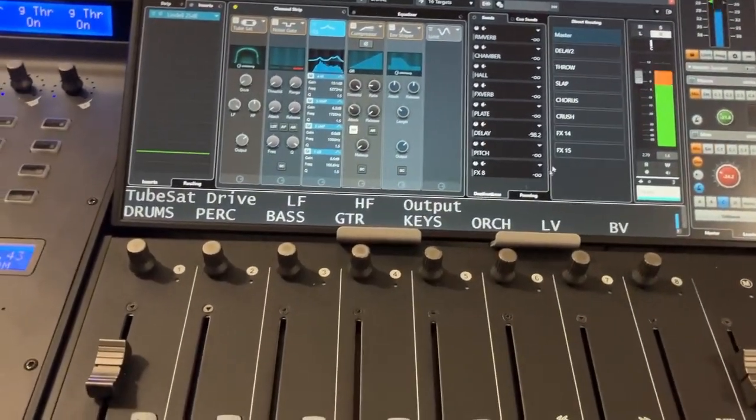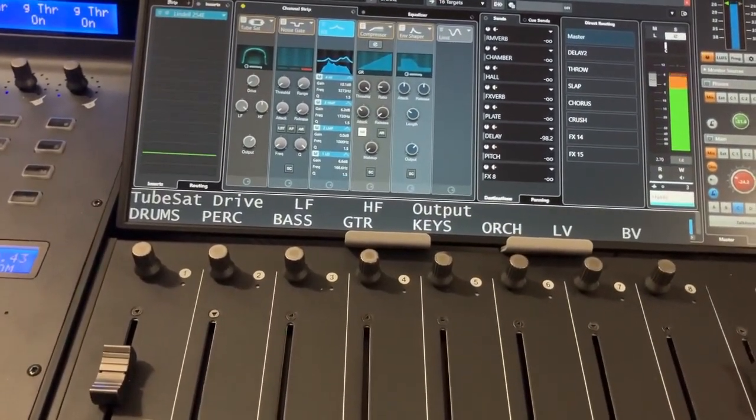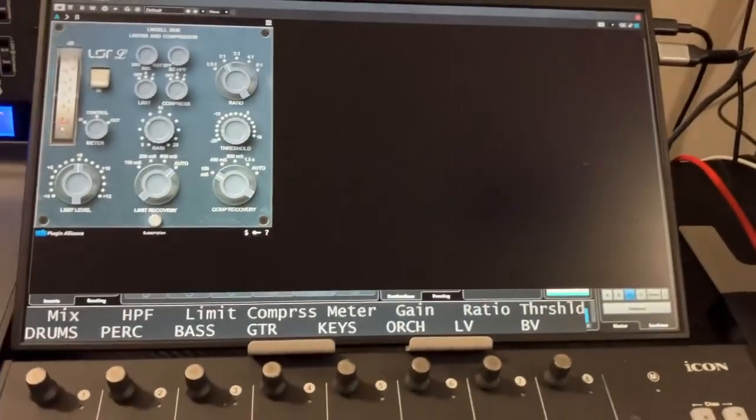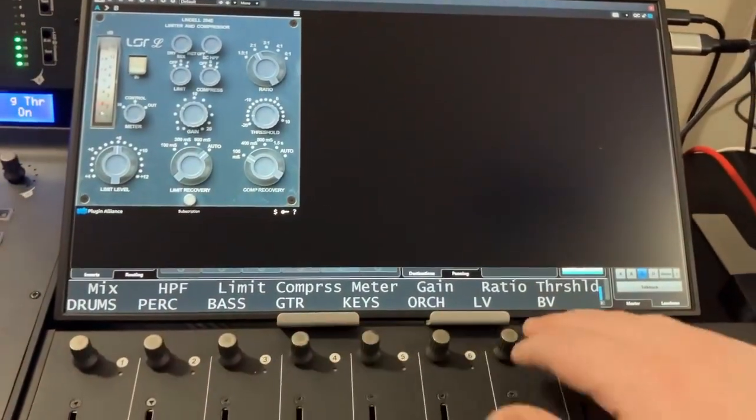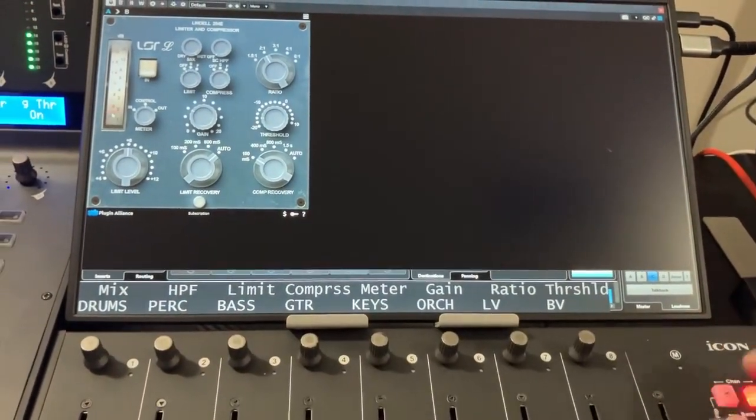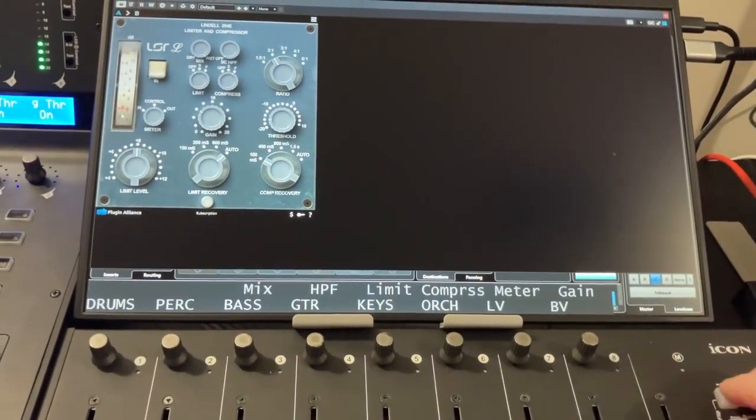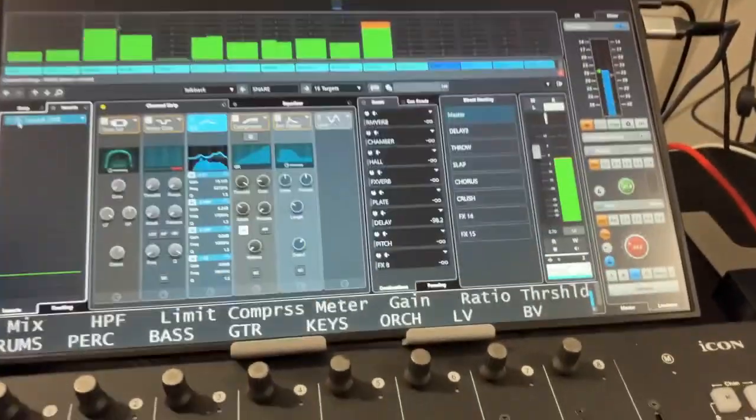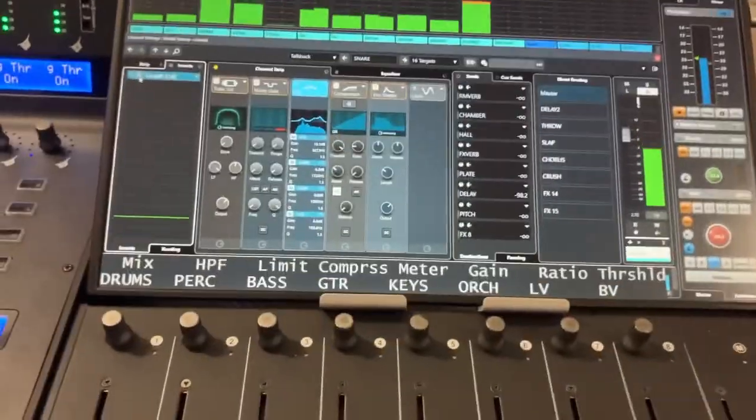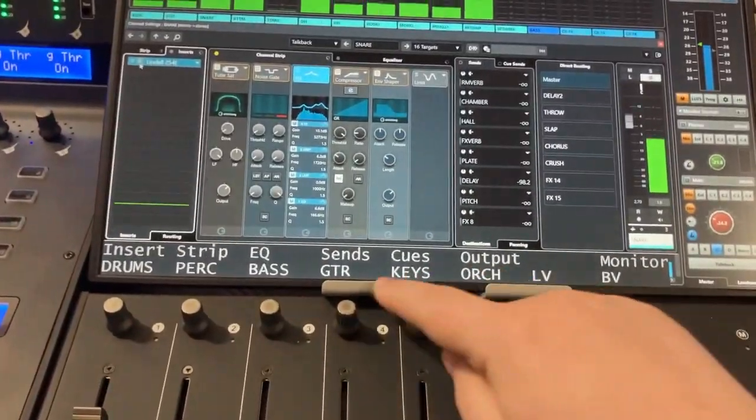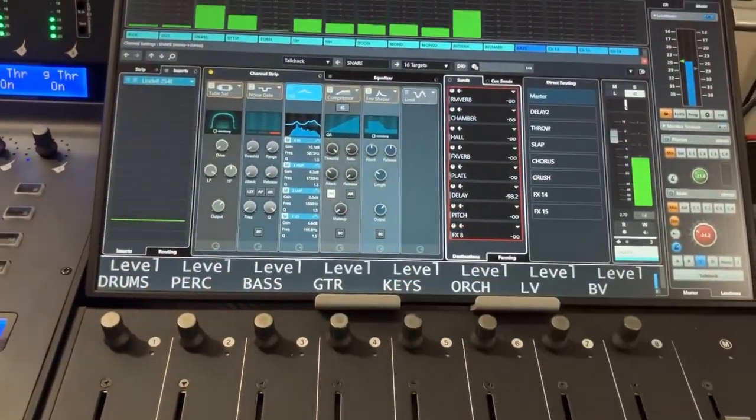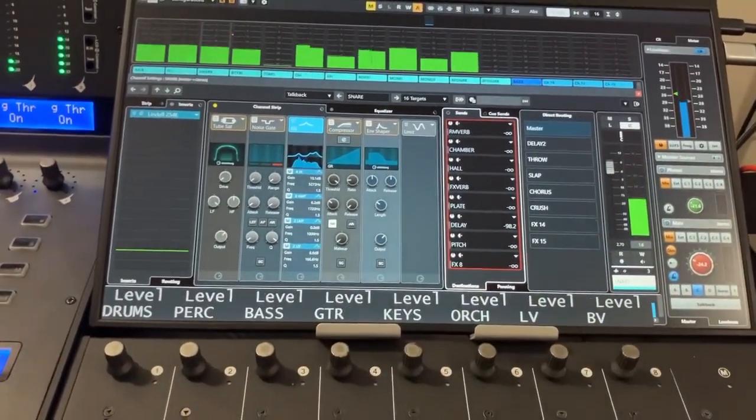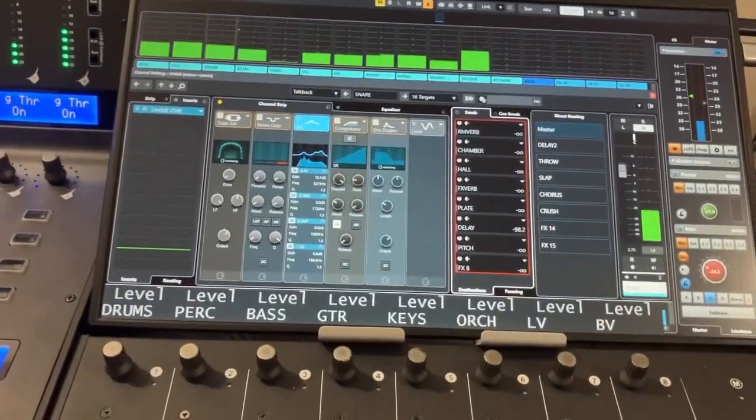If I open up a plug-in insert, parameters are going to spill out there. And I can bank through those. I can look at my sends on a selected channel basis. So that's all the send slots on that channel.